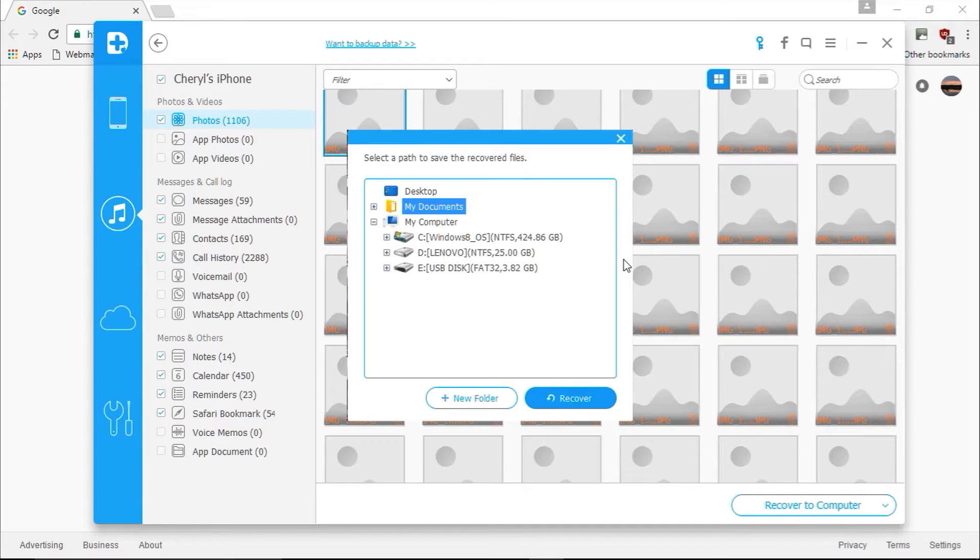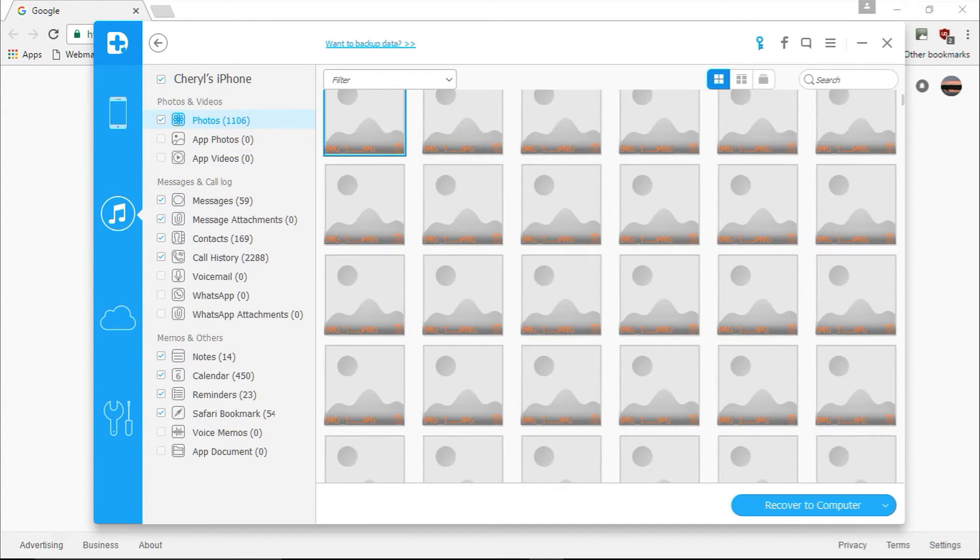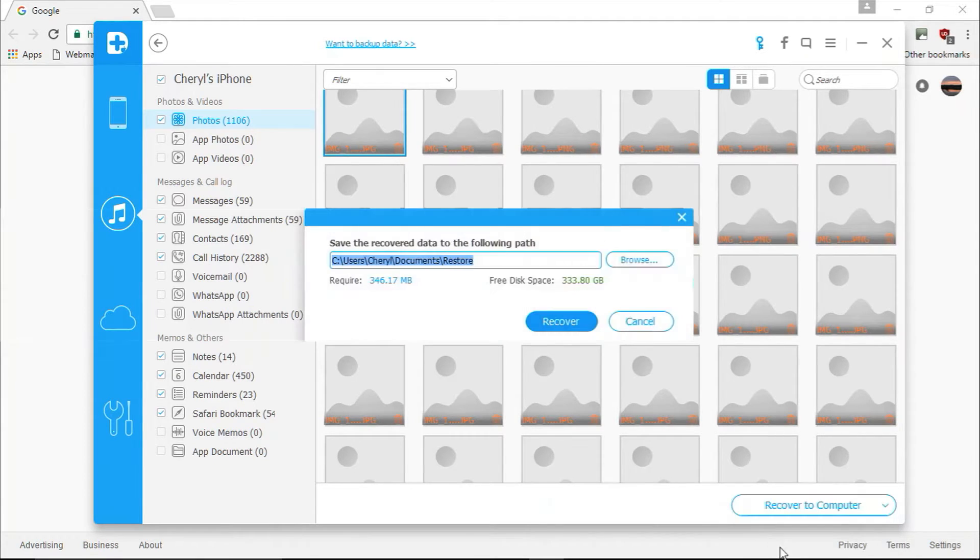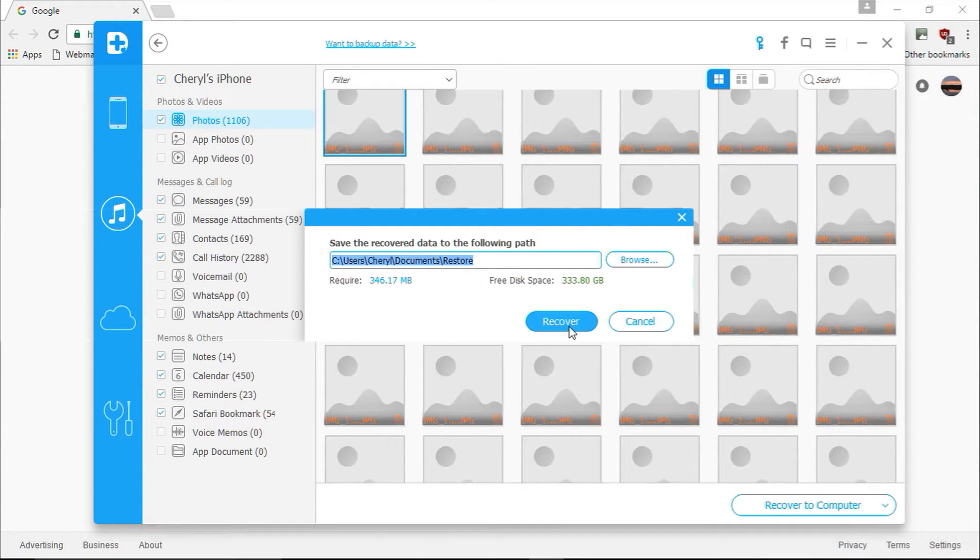Next, you will be asked where you wish to save the recovered data to. Go ahead and select a folder on your computer to save your recovered data to, and then you can click the blue Recover button.